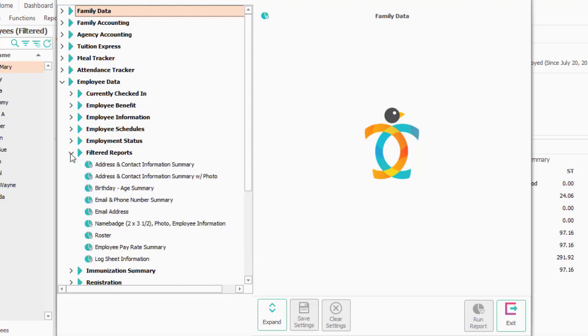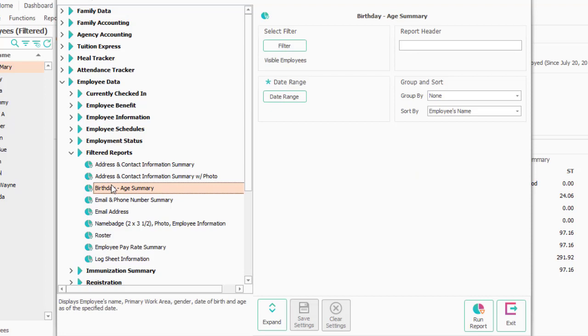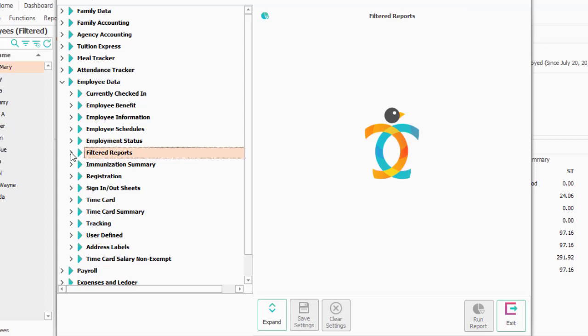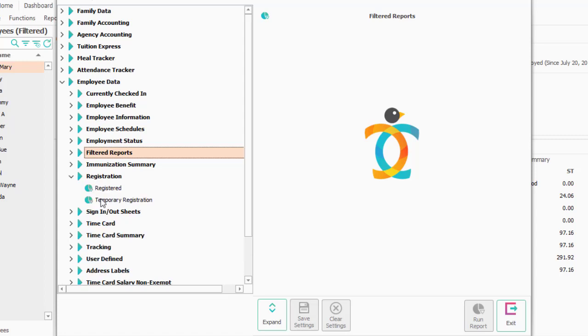Filtered reports have some information such as the age summary and birthdays, maybe name badges if you wanted to print that. Immunization summary, very similar to the child immunization summary.